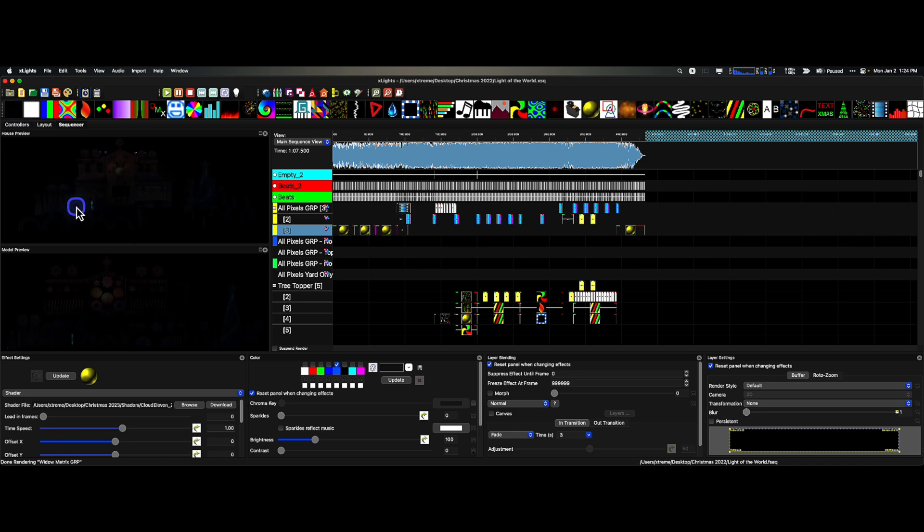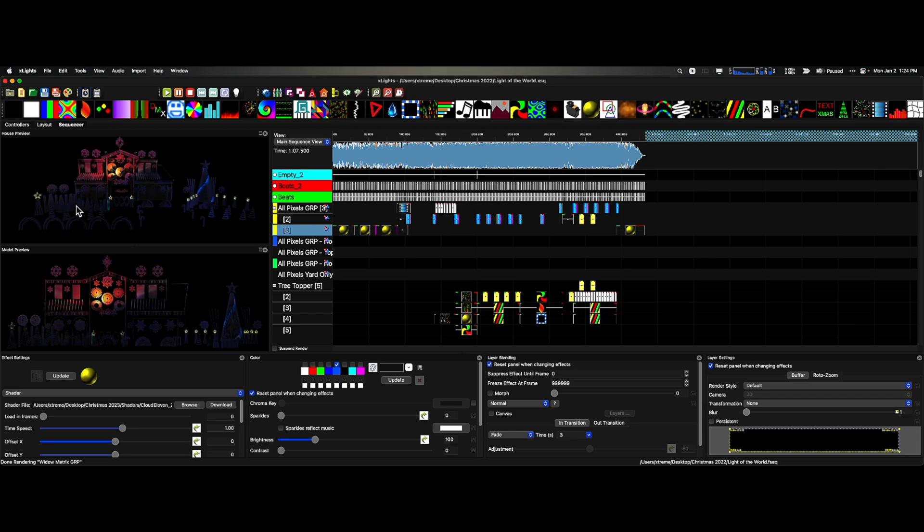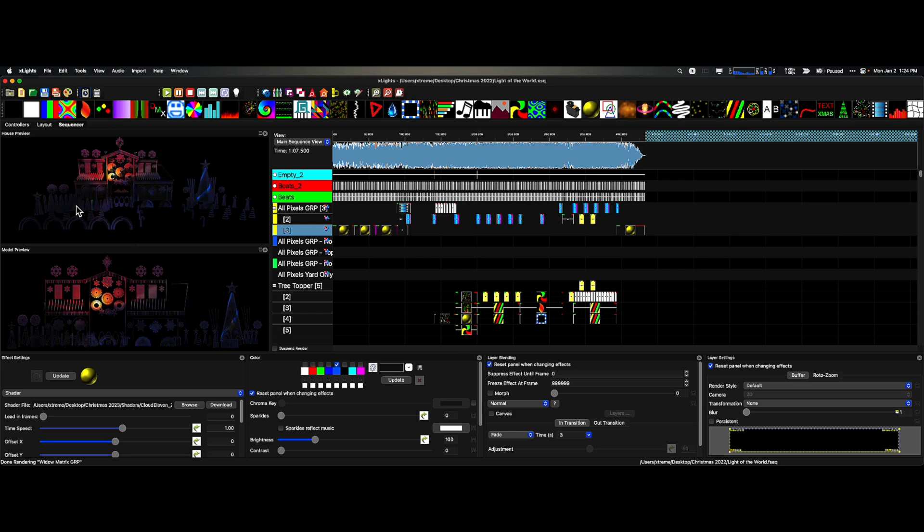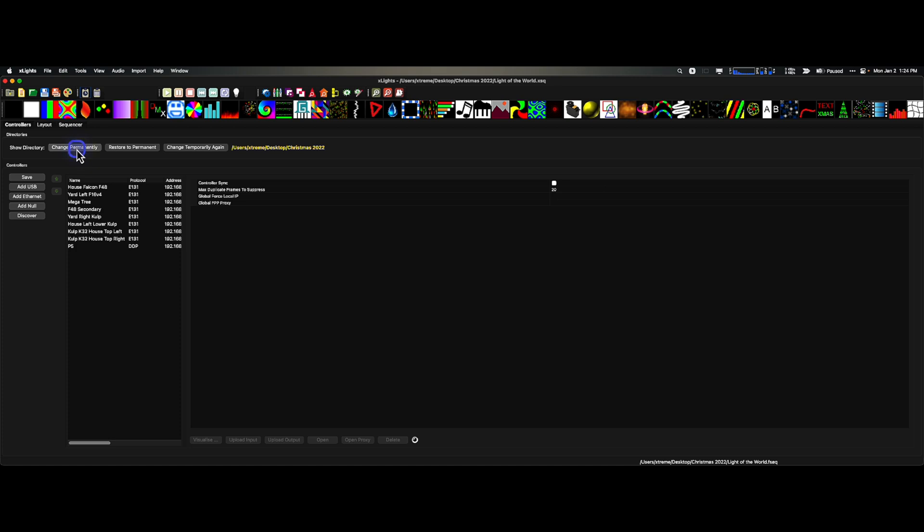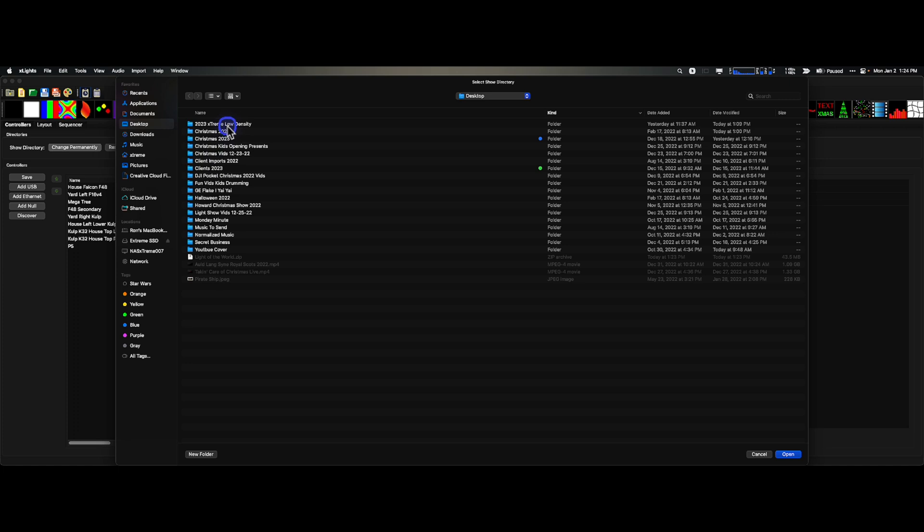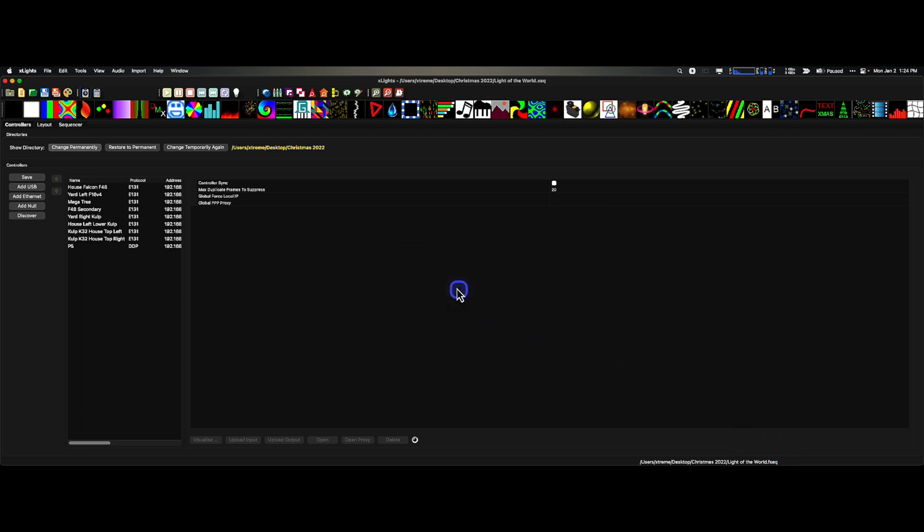The world where we brought over the RGB effects and network and 3D and any other pertinent important files for our new world. So I'm going to click on Controllers, I'm going to click on Change. Let's just say Permanently, because that's going to be our new world. And I'm going to go over here, and the new world for this purpose is called 2023 Extreme Low Density. And I'm going to discard changes. I don't need anything else from that world.